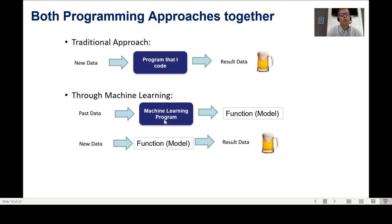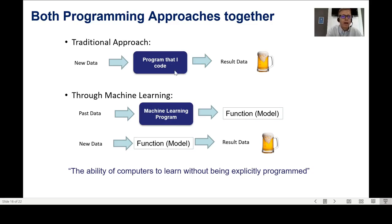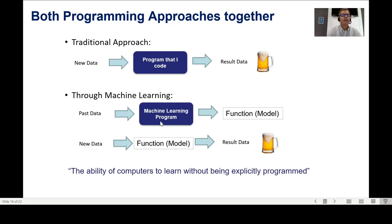The key difference: in the traditional approach I need to be an expert in the subject and explicitly code the intelligence. With machine learning, I need good data. I give it to the algorithm — already built for me — and get the function without coding the intelligence myself. This is why Arthur Samuel's definition now makes sense: computers learn without being explicitly programmed, because the algorithm is already made and learns from data.